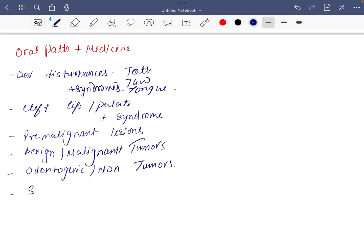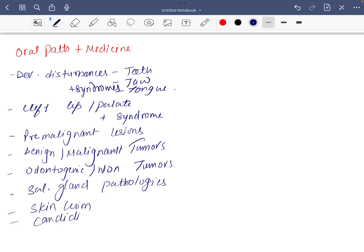Salivary gland pathologies, skin lesions, and candidiasis and some important bacterial lesions. Some very important only, we will discuss what are all the important lesions in bacteriology class.